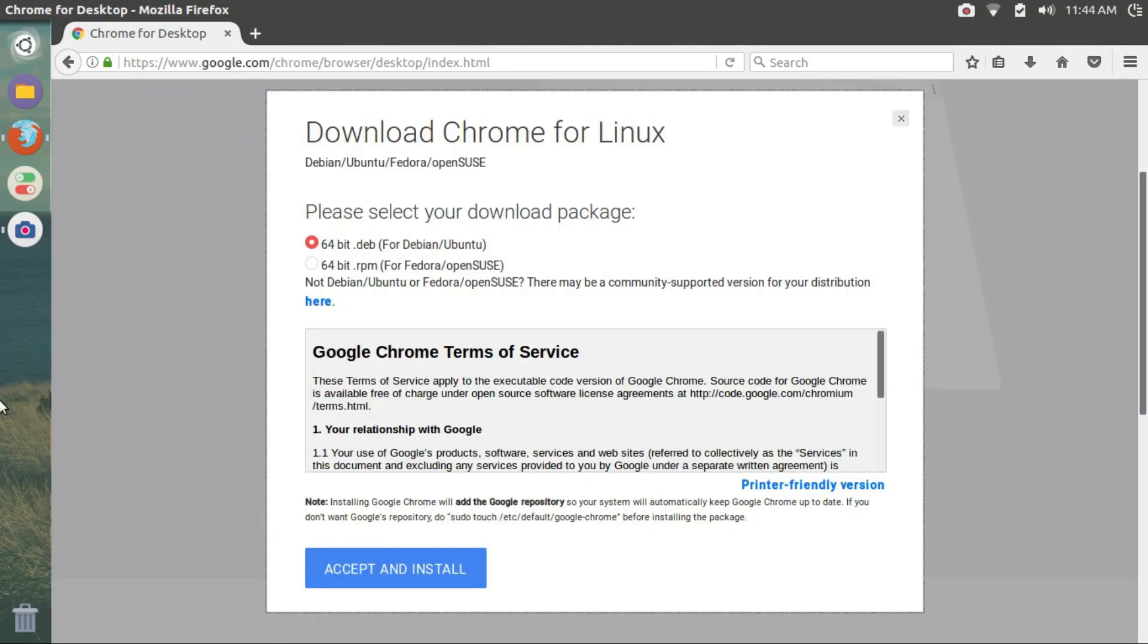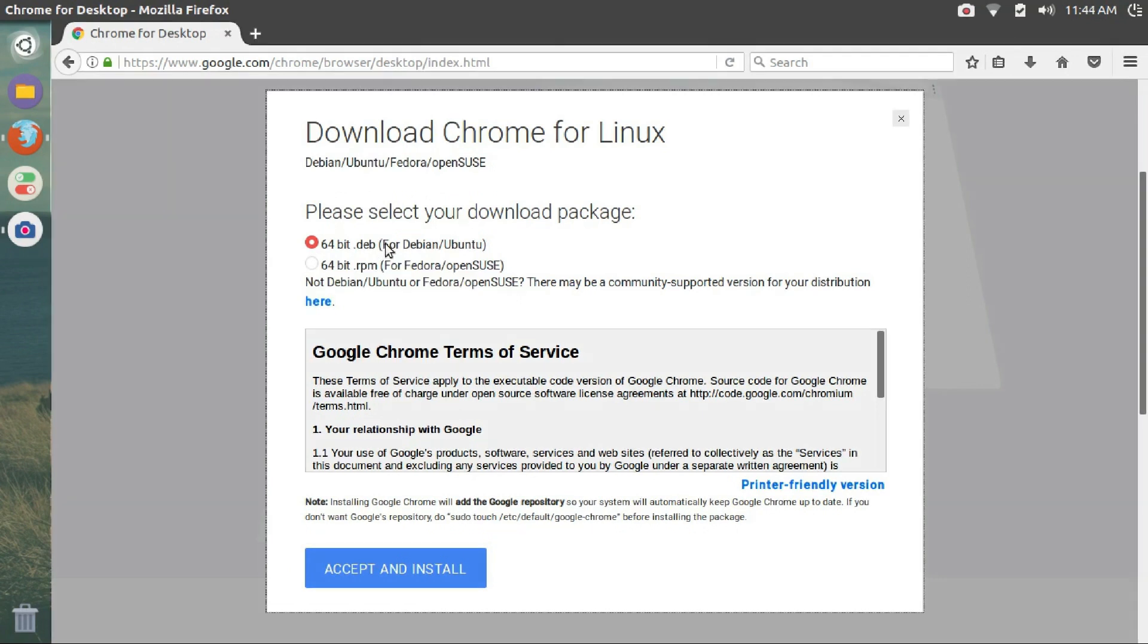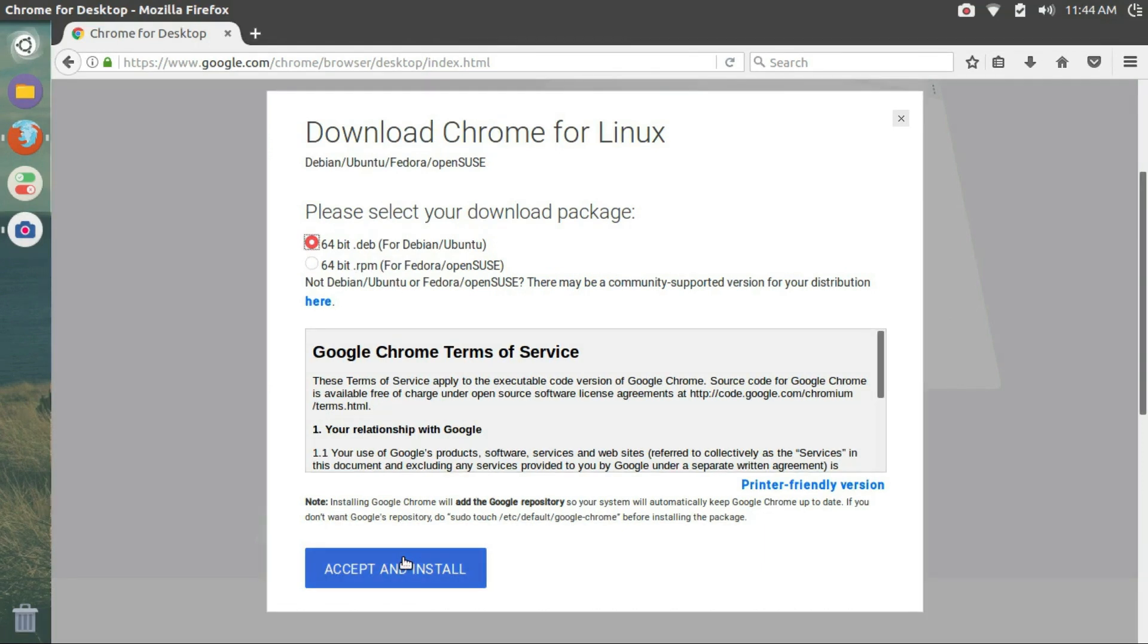Then click on download Chrome. And in this page, make sure the 64-bit .deb for Ubuntu Debian is selected. You can also see that Chrome is available for Fedora and OpenSUSE too. For now, let's select the .deb file.